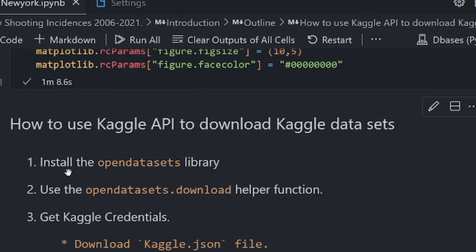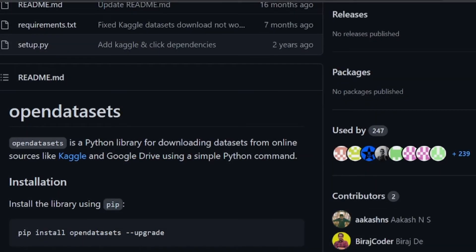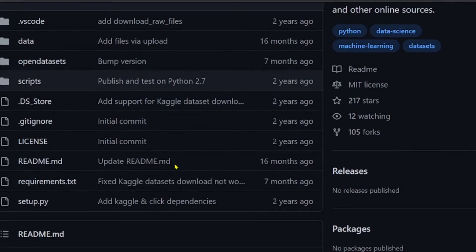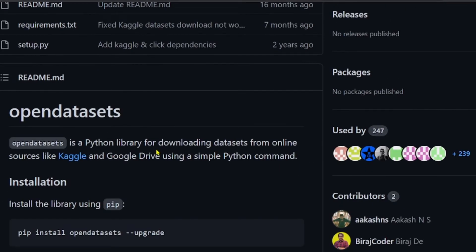Step number one is to install the opendatasets library. What is the opendatasets library? If you go to github.com/jovianml/opendatasets, you will find it. The opendatasets library is a Python library for downloading datasets from online sources like Kaggle and Google Drive using a simple Python command.